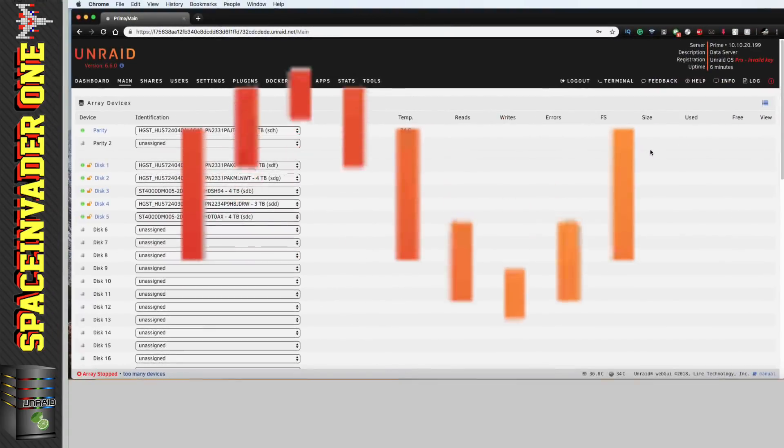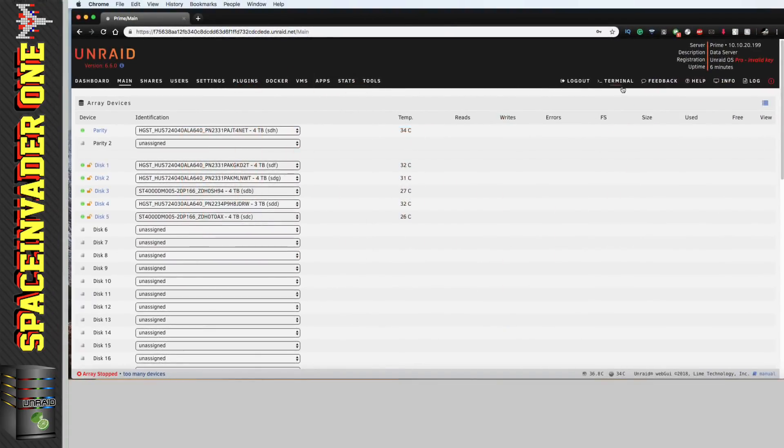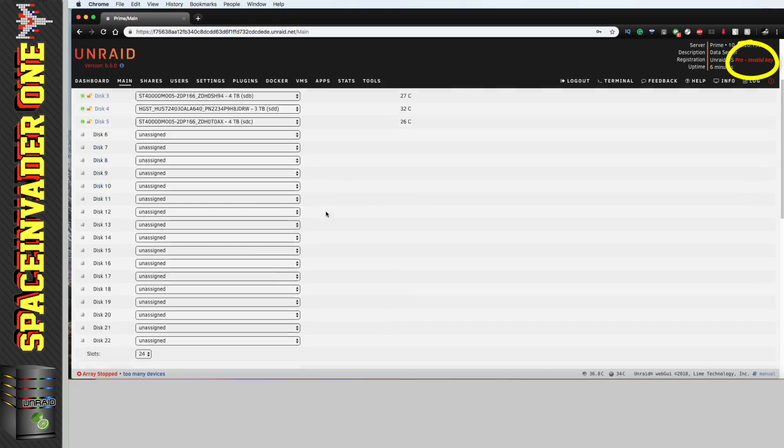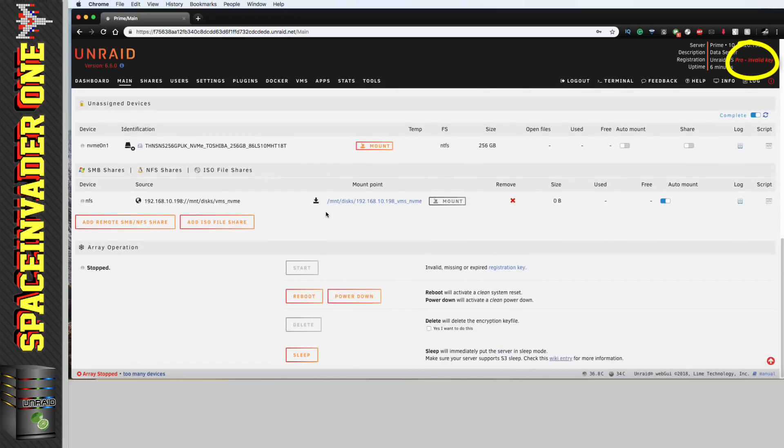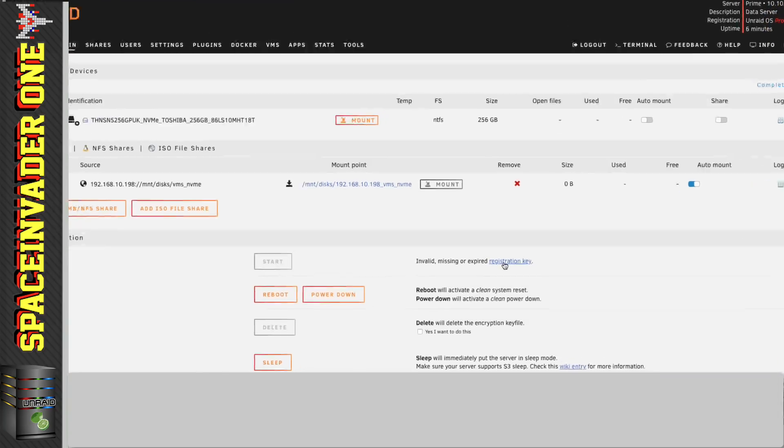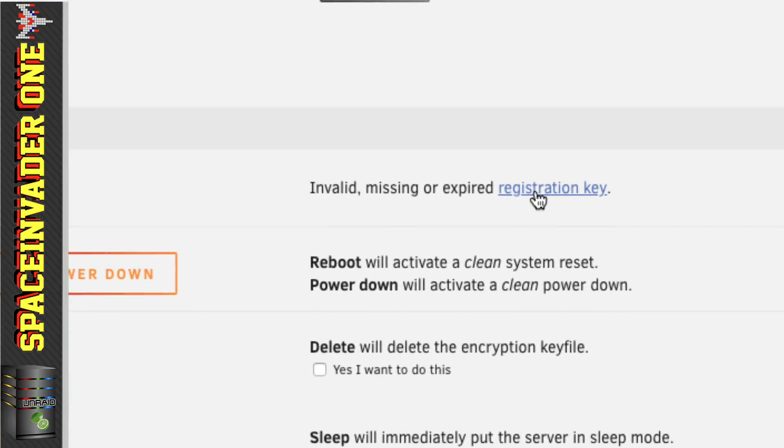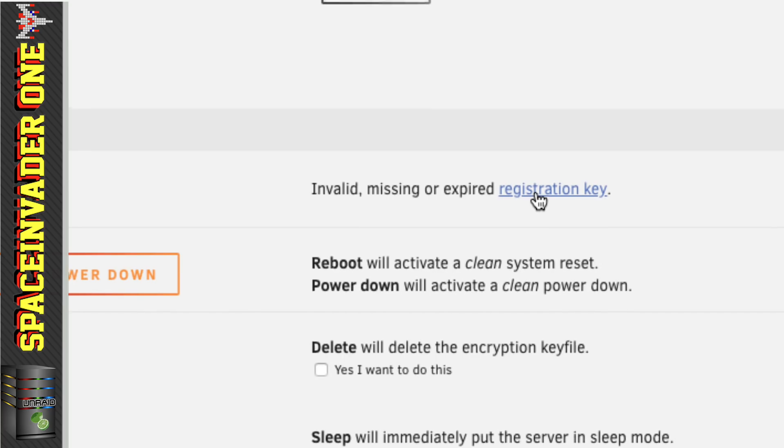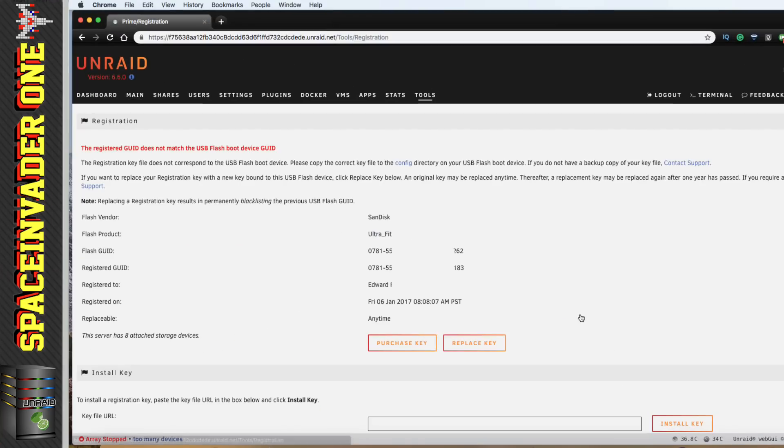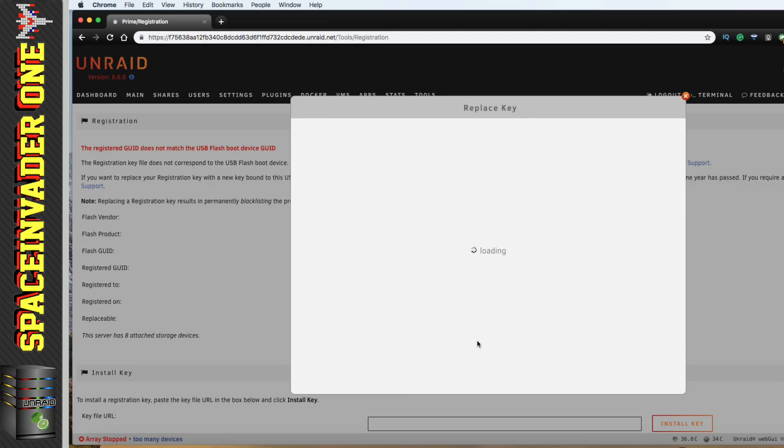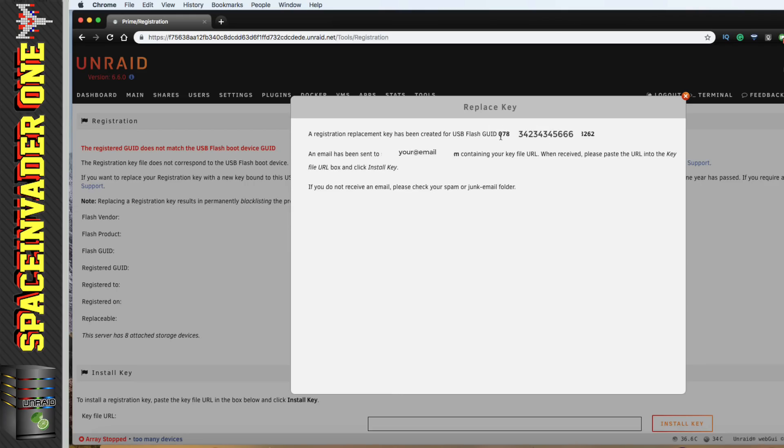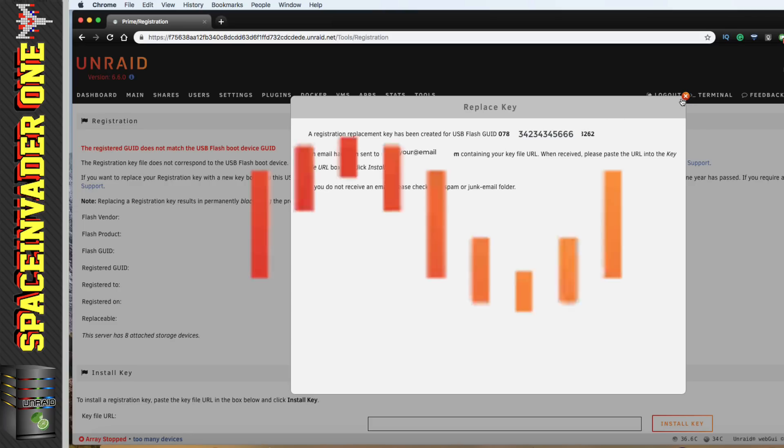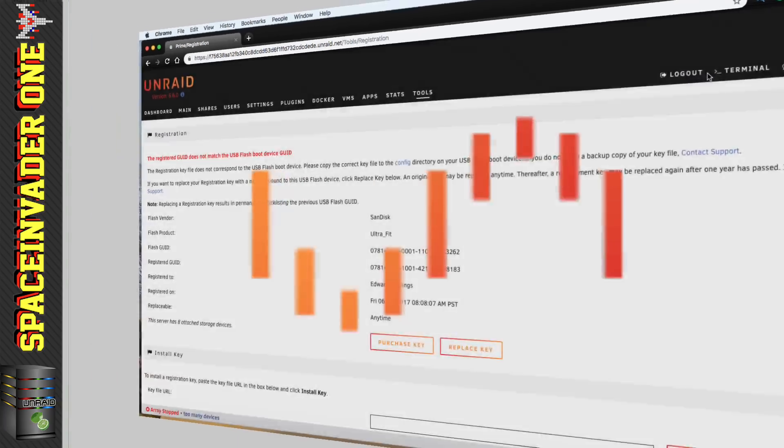And when the server boots up with the new flash drive in, you'll notice that the array hasn't started. And you'll see in the top right hand corner, it says Invalid Key. And then if we scroll down here, it also says Invalid Missing or Expired Registration Key. So we need to click on where it says Registration Key, and that will bring us to this page. So now we want to click on replace key. And then in this box here, we just put the email address where we want the key to be sent to, and then click replace key again. And then a new key tied to the GUID of this flash drive will be emailed across to you.